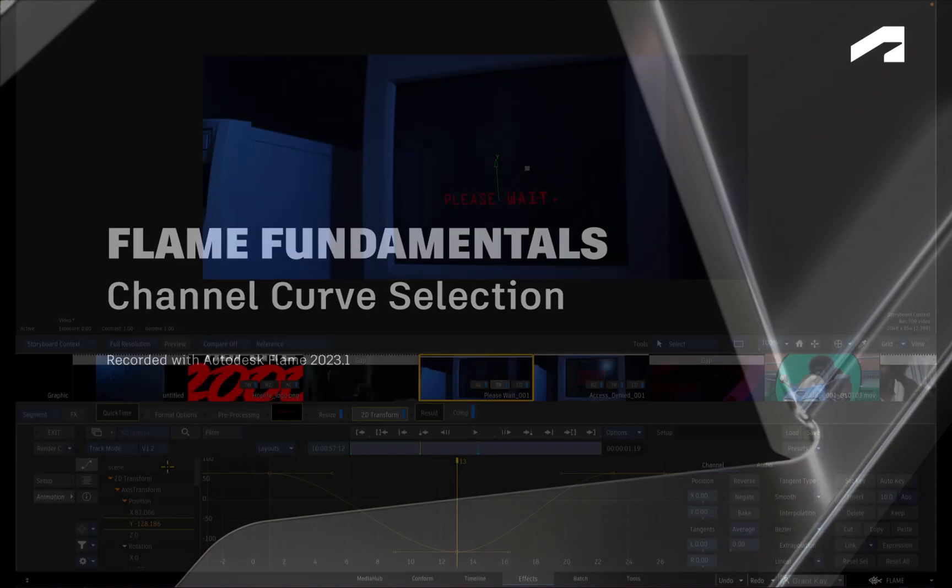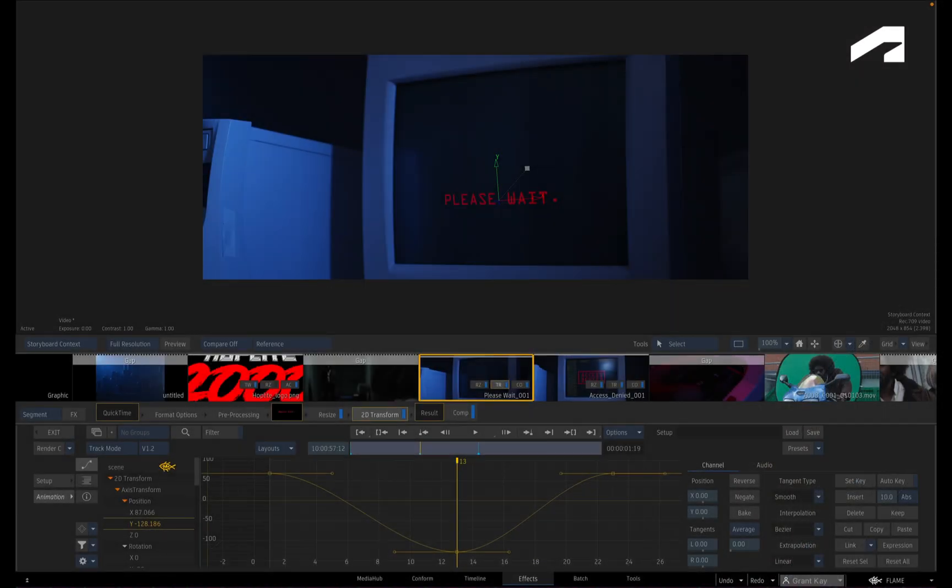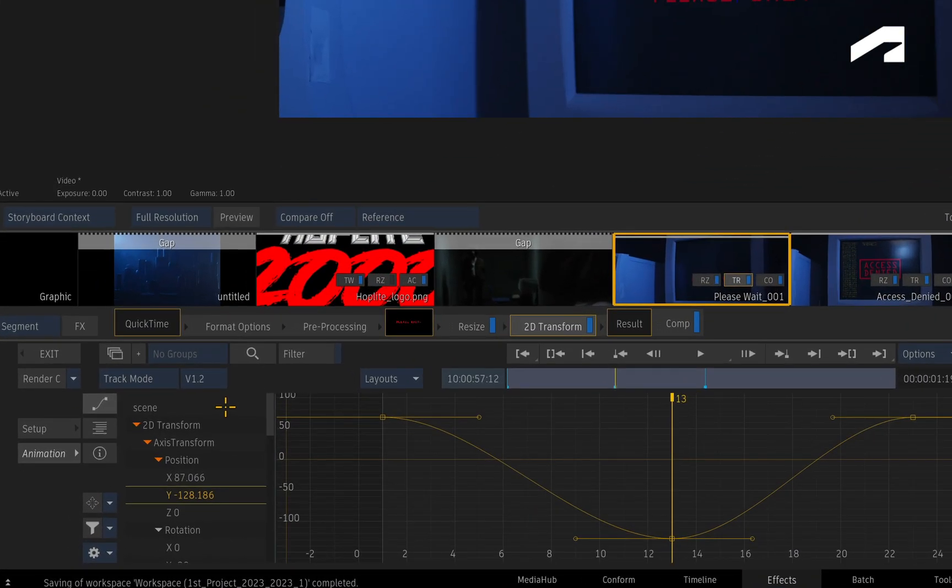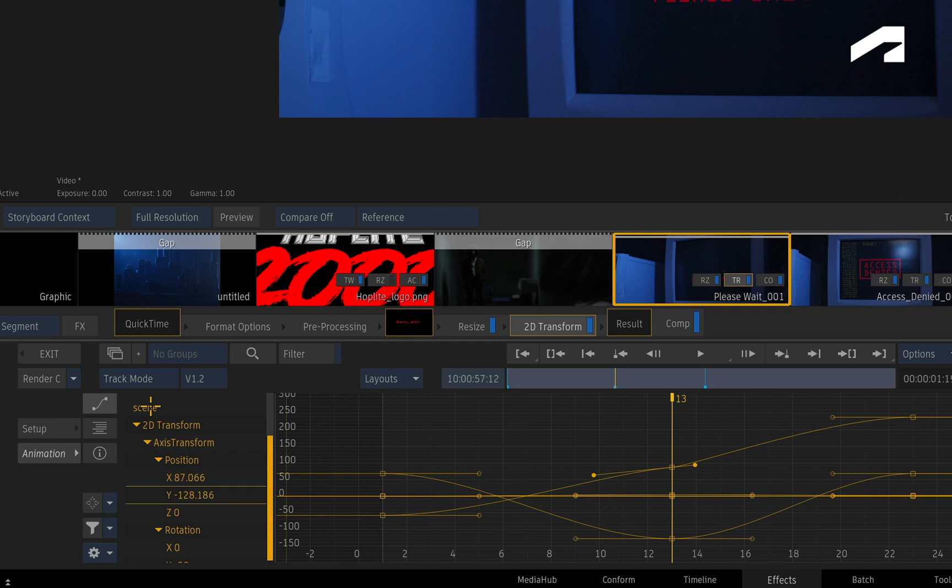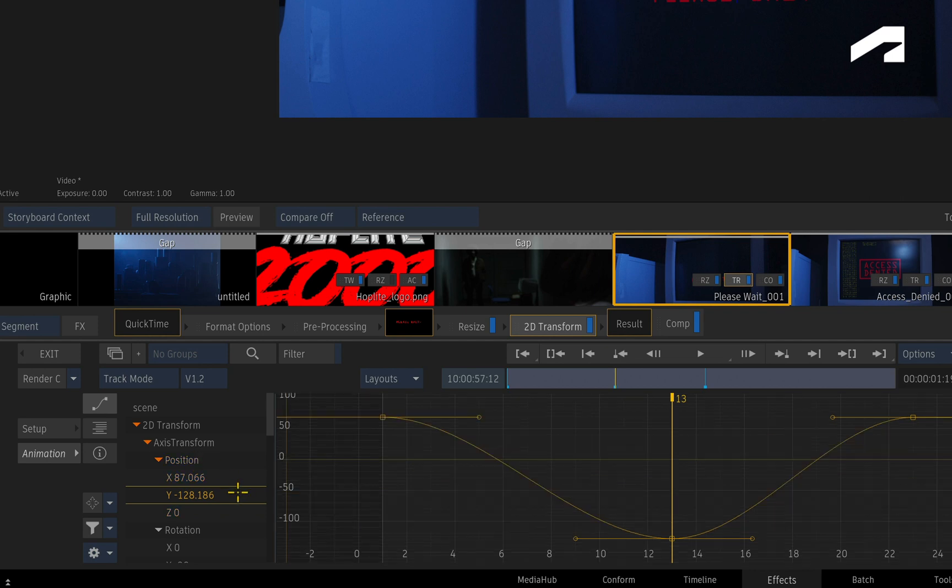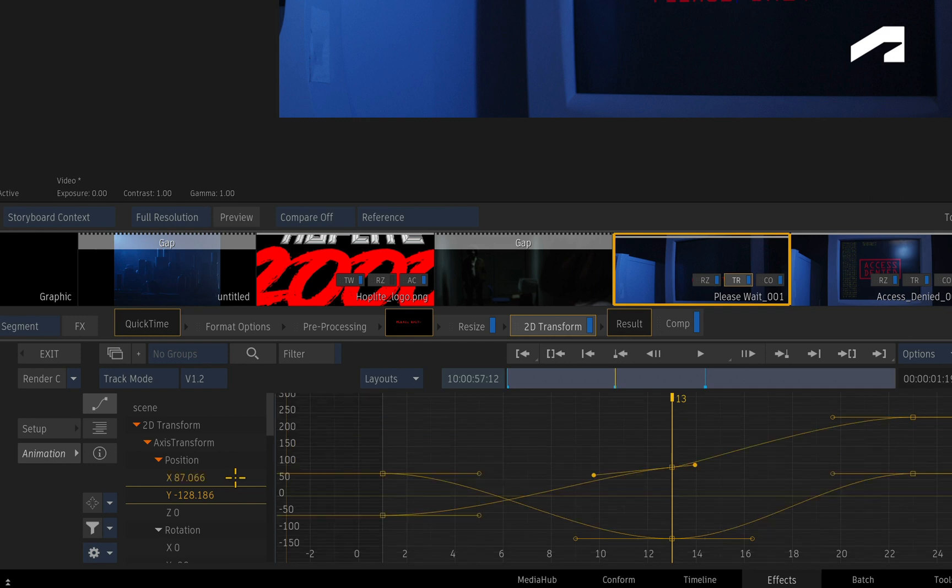When looking at the curves display in the animation editor, all your animation channels are arranged in a hierarchy structure. Clicking the scene will select every channel, but you can move down the structure and select groups of channels or individual channels. You can also hold CONTROL to add or remove channels from the selection.